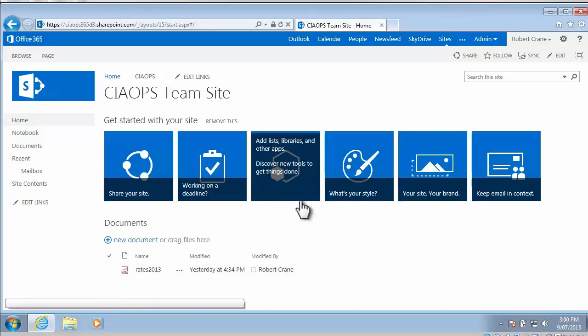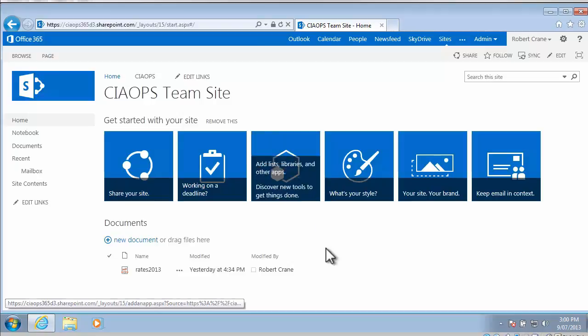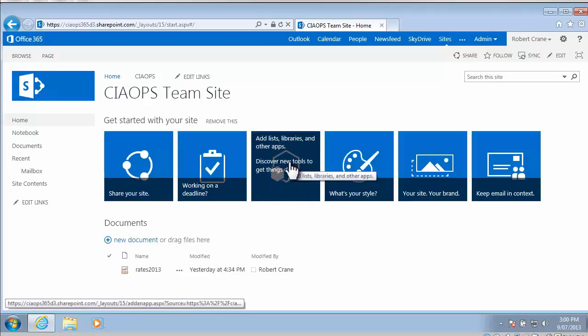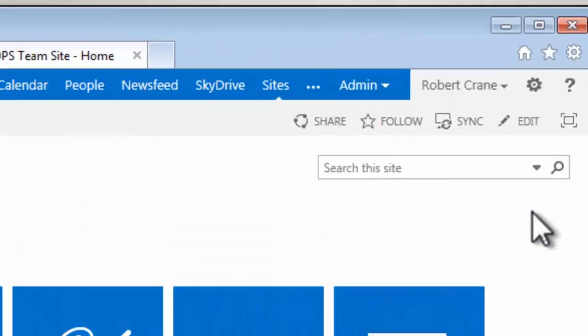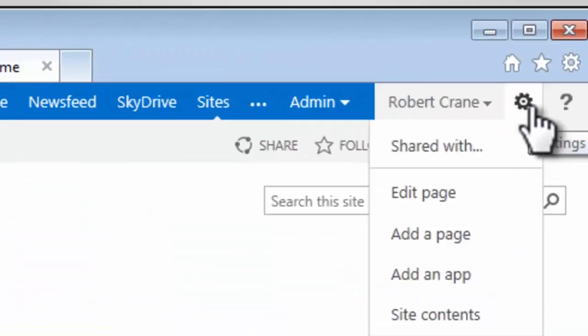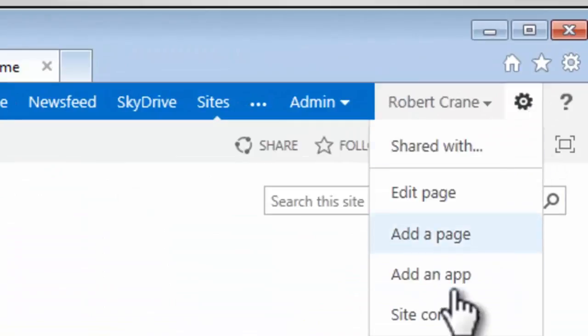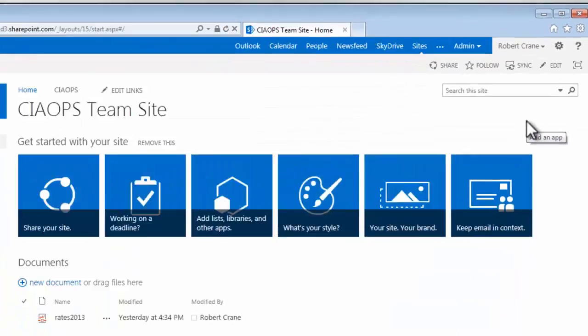I can do that from the Get Started banner here if you still have that, so there's an icon in the middle here to add an app. If you don't have that, you can always go up to the settings, which is the cog in the top right-hand corner, and select to add an app.